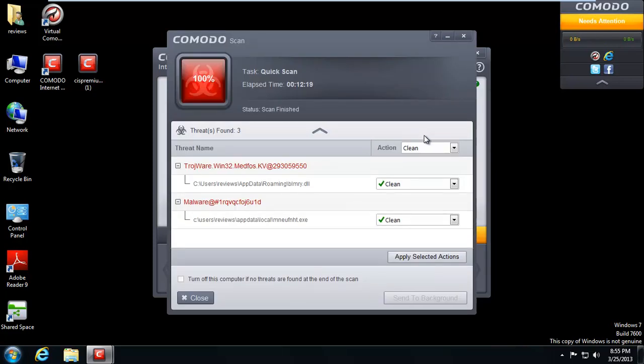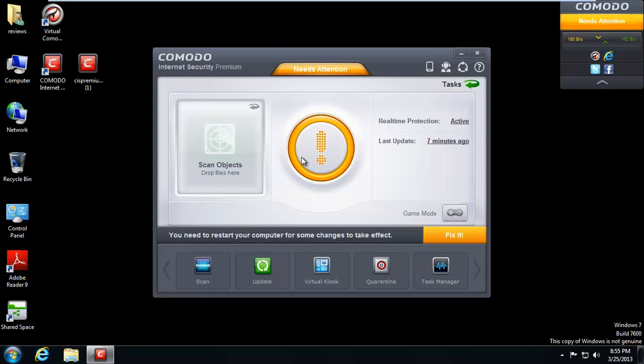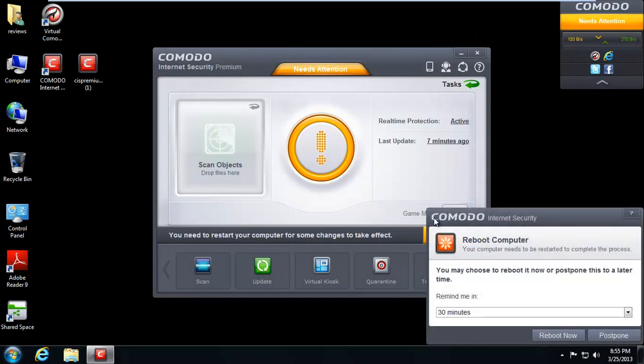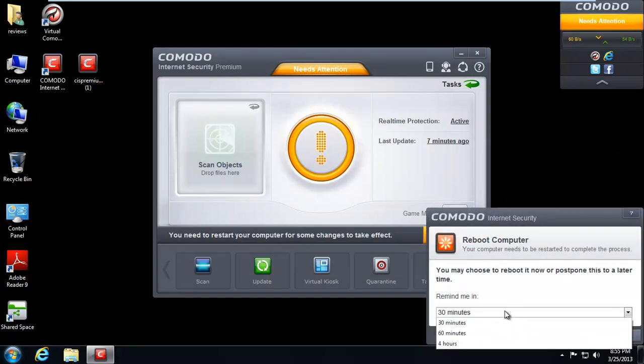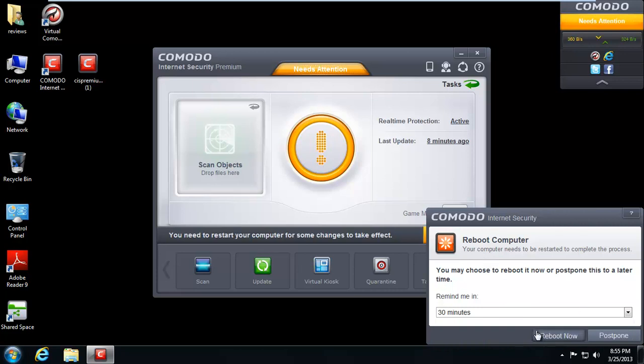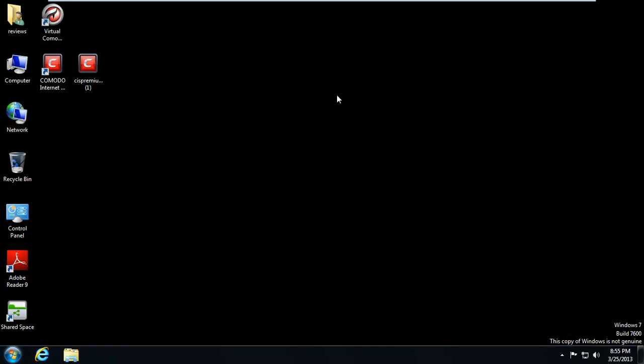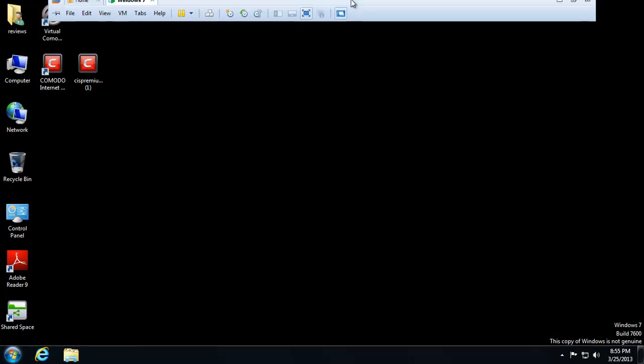So we have three infections here. Action: clean, clean, clean. We'll go ahead and apply it. Even though I only see two. It says cleaned on all of those. Wants me to go ahead and reboot my computer. So in order to finish this cleaning process, I have to reboot the computer. So we'll go ahead and do that.